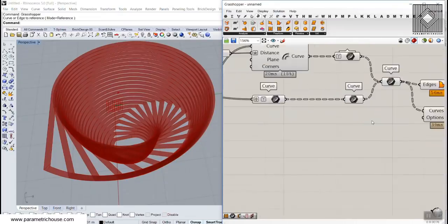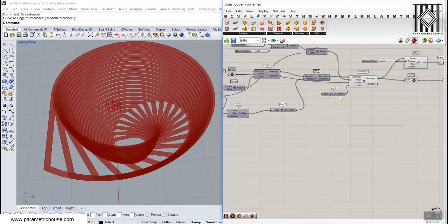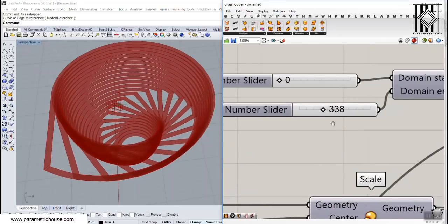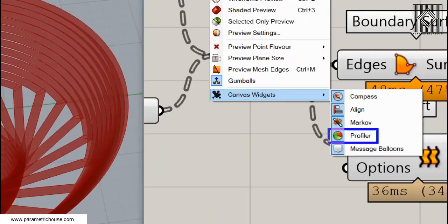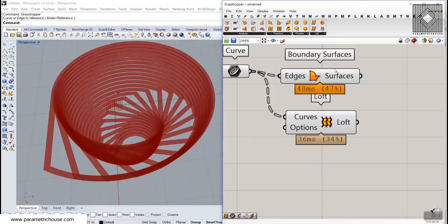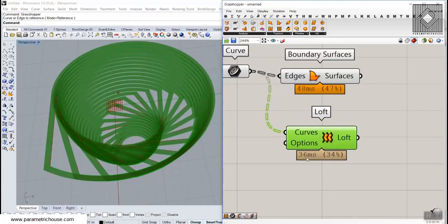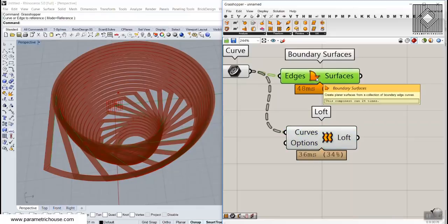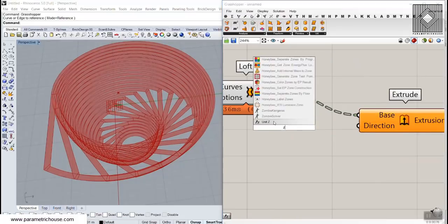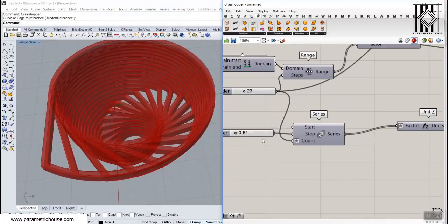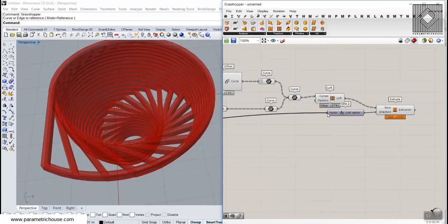You can also use Boundary Surfaces. The most important difference between Boundary and Loft is to choose whichever is faster. To check, go to Display, Canvas Widgets, and enable the Profiler — you can see Boundary is a little bit slower than Loft, so let's pick Loft because it's faster. Rhino 6 Grasshopper is also a bit faster overall. So Loft is a better solution here. Then extrude them in the Z direction, giving exactly the distance between those curves as the thickness, and we're done.